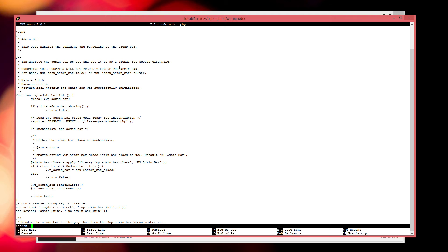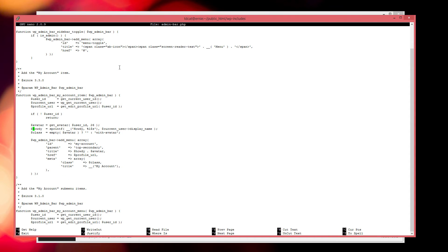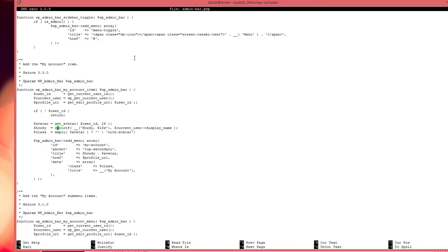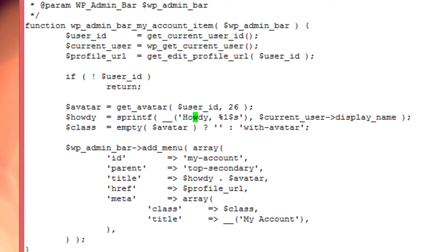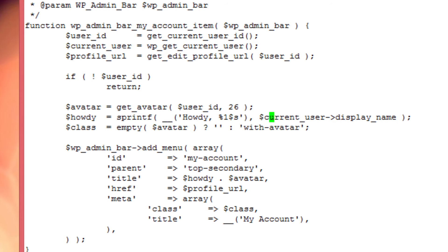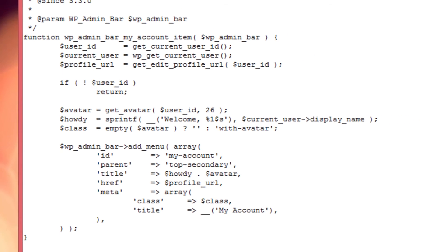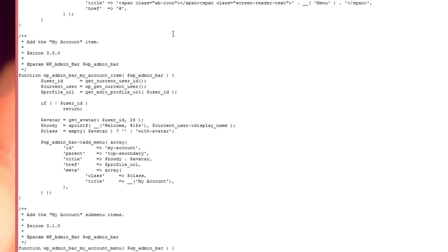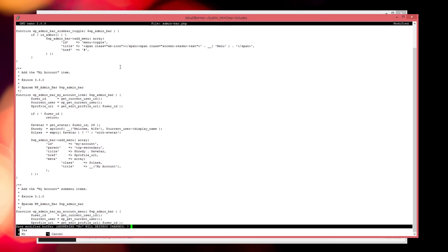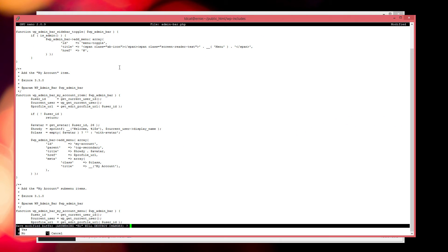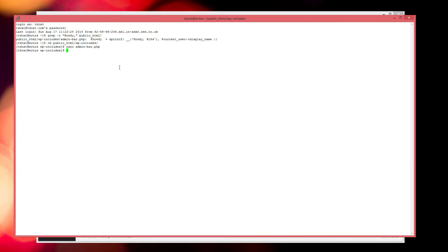So we're going to look for howdy, and there we go. We can see here that it's putting howdy and then a variable which is the current user, so obviously it would say howdy and then your name. All we need to do is change this text to say welcome, which I think is a lot more sophisticated. So we just control-x and then do we want to save it, hit y and then hit enter, and that's it really.